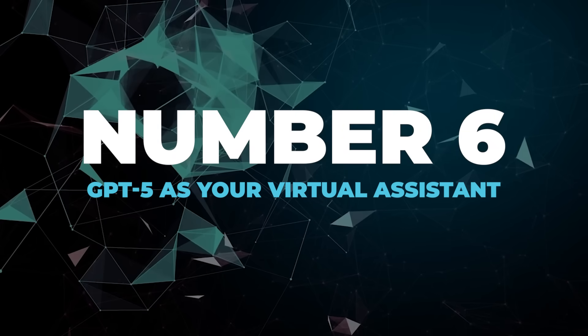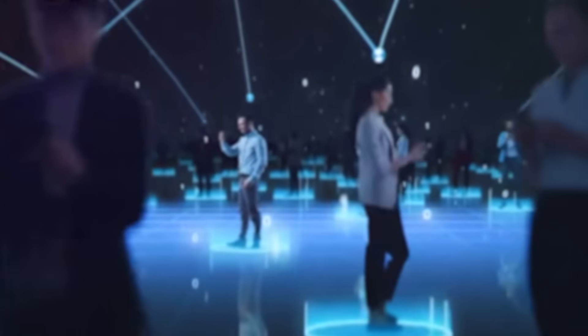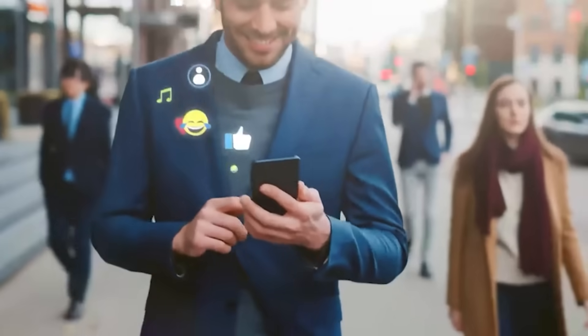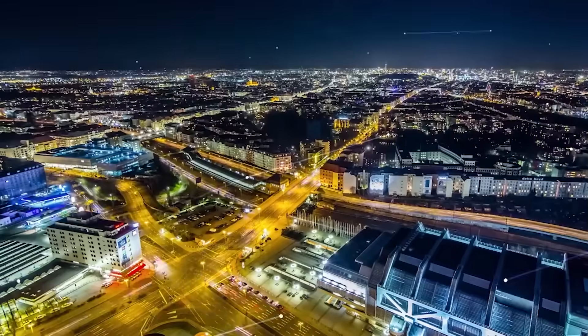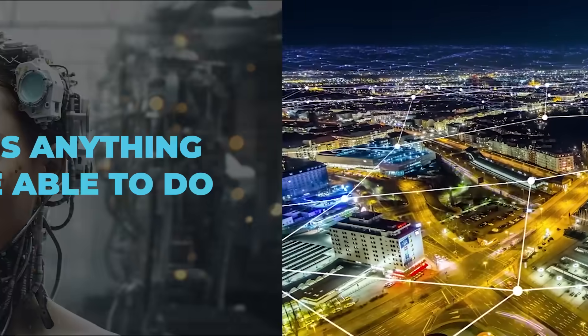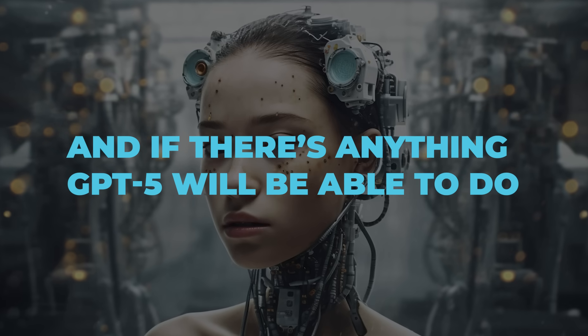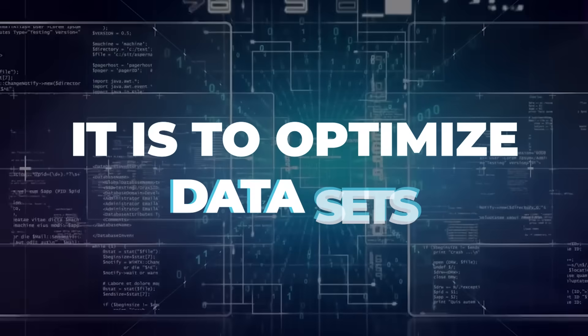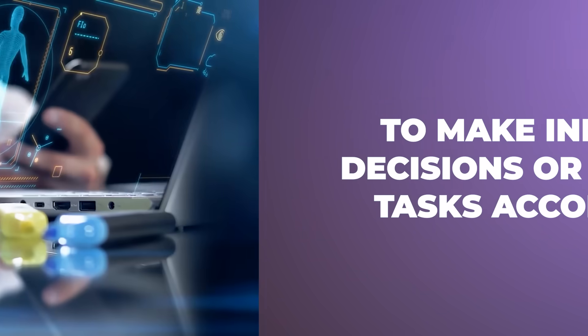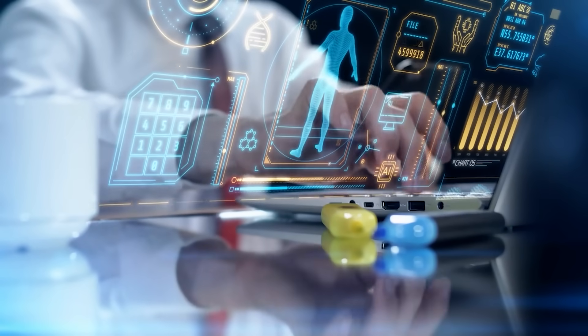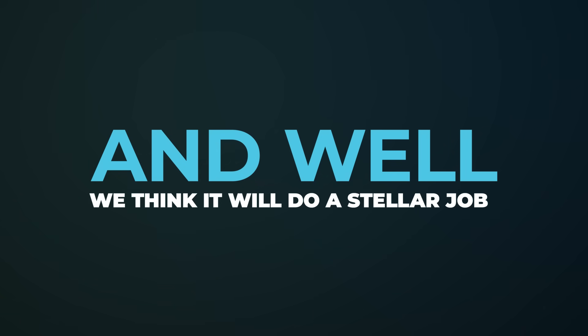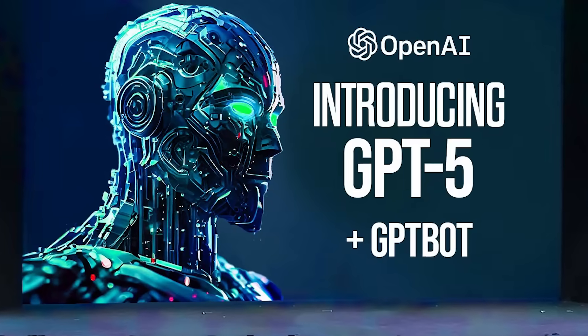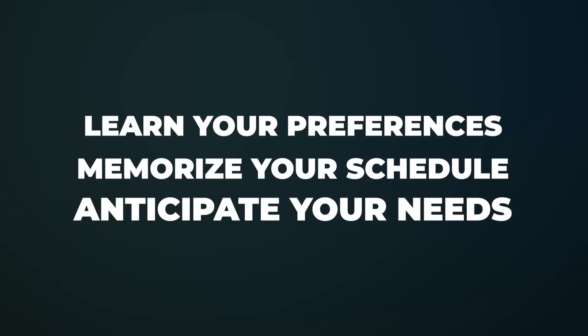Number six, GPT-5 as your virtual assistant. If you think about it, we all are walking data sets. What we prefer to eat during breakfast, our social media passwords, our schedule, and literally everything about us is one big data set. And if there's anything GPT-5 will be able to do, it is to optimize data sets to make informed decisions or perform tasks accordingly. This makes us wonder if GPT-5 will make an excellent virtual assistant that will be able to handle important tasks for you. And well, we think it will do a stellar job. The interactive nature of GPT-5 will allow you to train the model to learn your preferences, memorize your schedule, and even anticipate your needs.